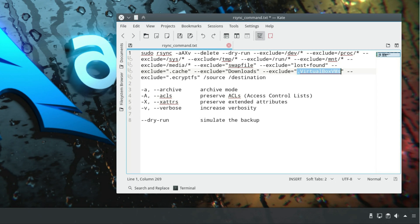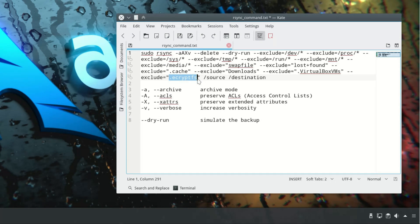If you have something important in your VirtualBox — for example, a Windows machine with many programs installed — then you should not exclude VirtualBox; just remove that option. The last exclusion is the EncryptFS folder, which stores your files in encrypted format. If you encrypted your home folder, you will have this folder. You can exclude it because we do the backup when the home folder is unencrypted, so all files will be copied unencrypted. It's better to encrypt the destination — for example, encrypt your whole USB drive.